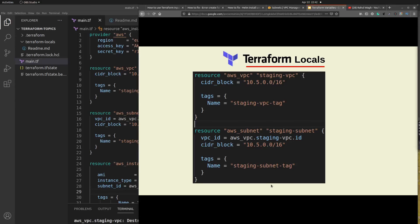Hello guys, welcome to Jehu Khan. In today's session we are going to discuss about Terraform locals. Terraform locals is a very important concept and it comes very handy when you are working with relatively large Terraform files.